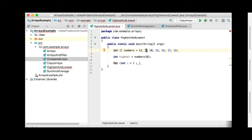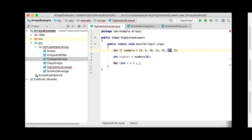Then I'm going to check: is 6 higher than this highest number that I had, which is 2? And yes it is, so I will put 6 into highest. Then I'm going to compare 6 with 10 — 10 is now higher than 6, so I'm going to put 10 into highest. Then I'm going to put 12 into highest, then 15, and at the end 17 should be placed in highest. When I compare 17 with 1, I will not replace it, and you will have the highest value.